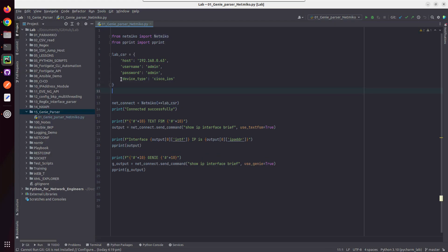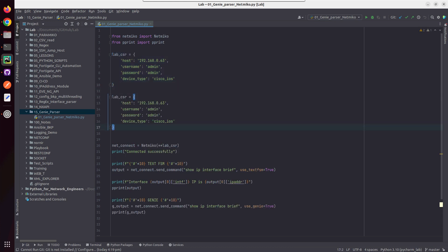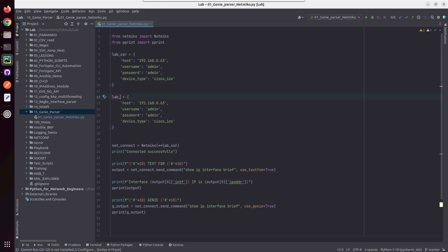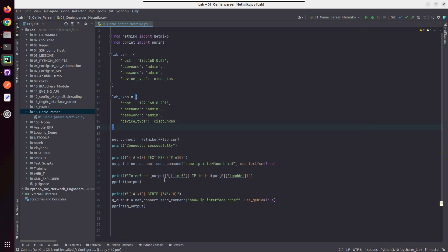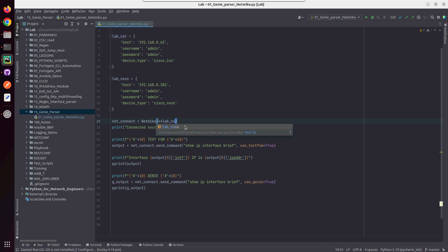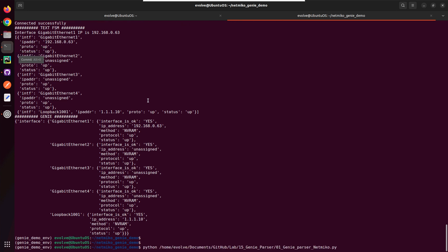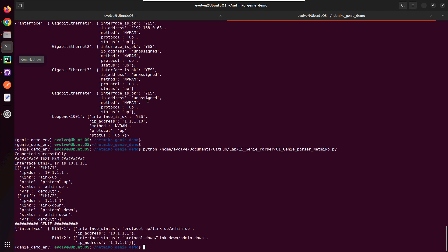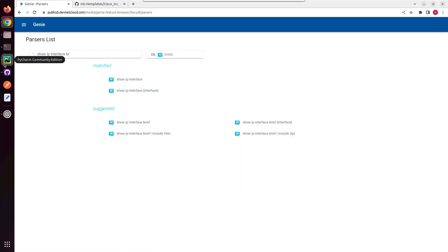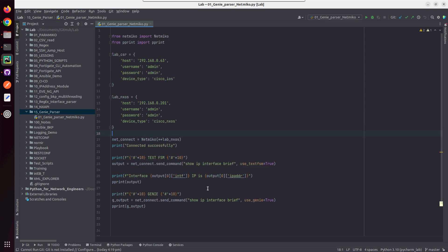I also have one Nexus device available, so I'll put that as well. I'll replace CSR with Nexus — changing the IP to 201 and the device type. As per the Netmiko documentation we need to give 'nxos' for connecting to a Nexus device, and we'll change that accordingly. Now running this, we'll be getting output from the Nexus device. This is the TextFSM output and this is the Genie output. I hope this video was helpful for you to understand how to use Genie parser within Netmiko. Thanks for watching — see you in the next video.